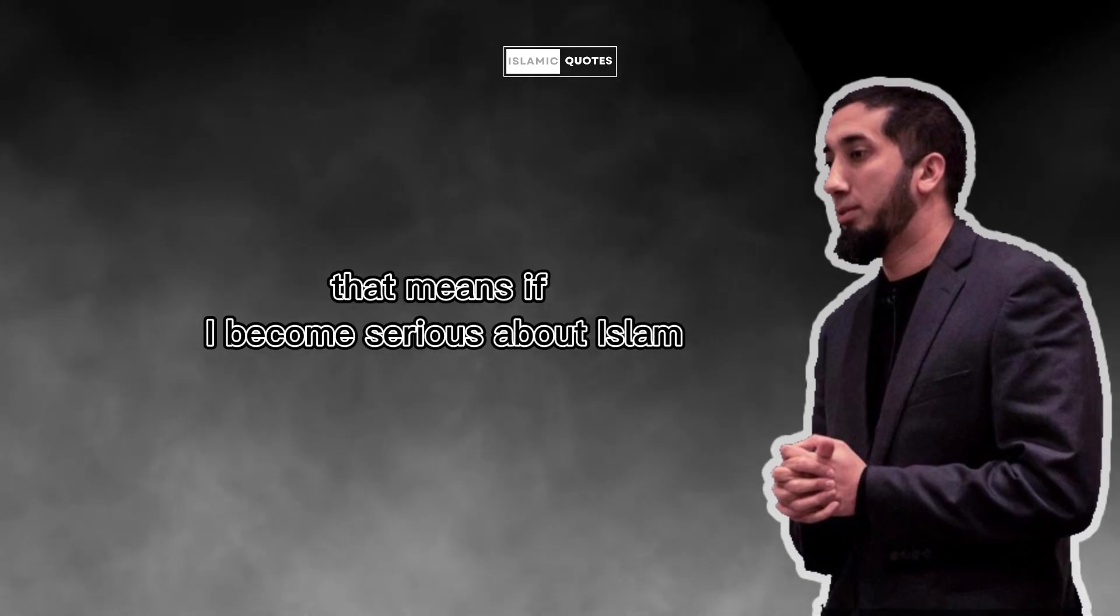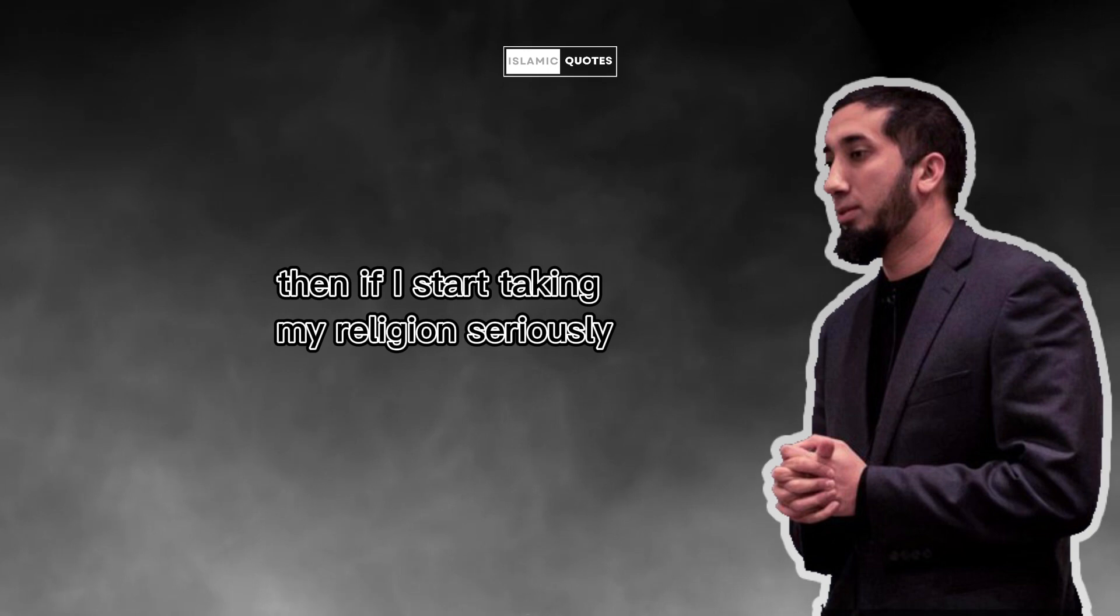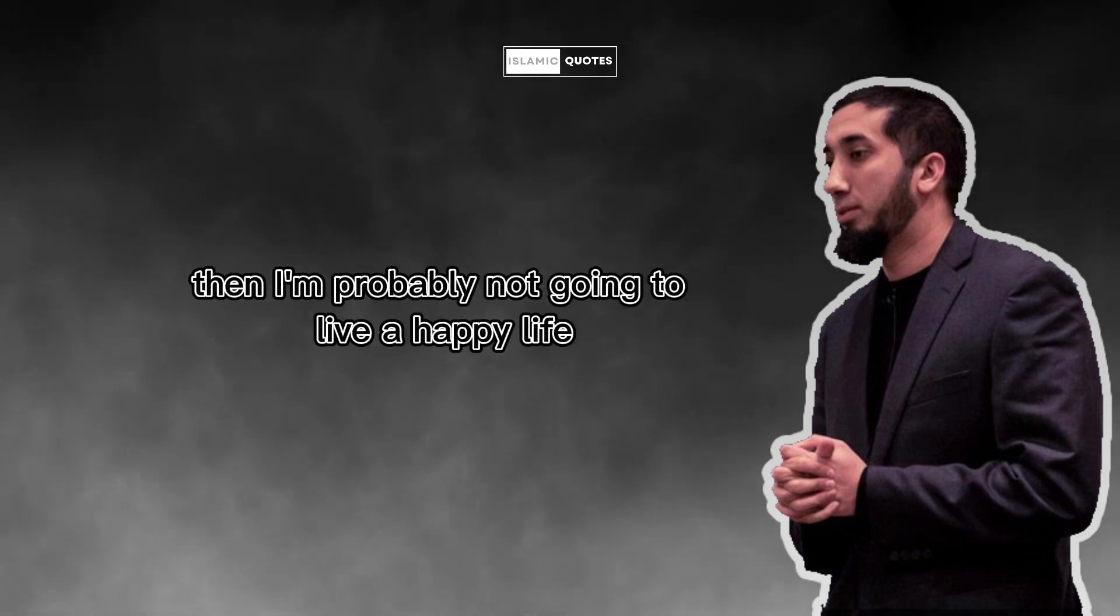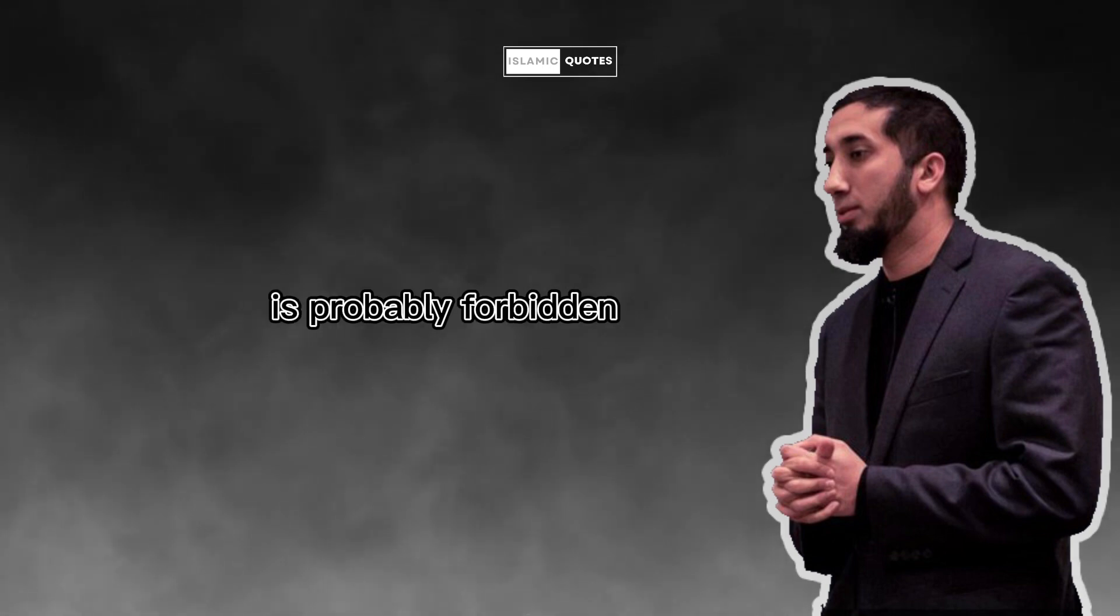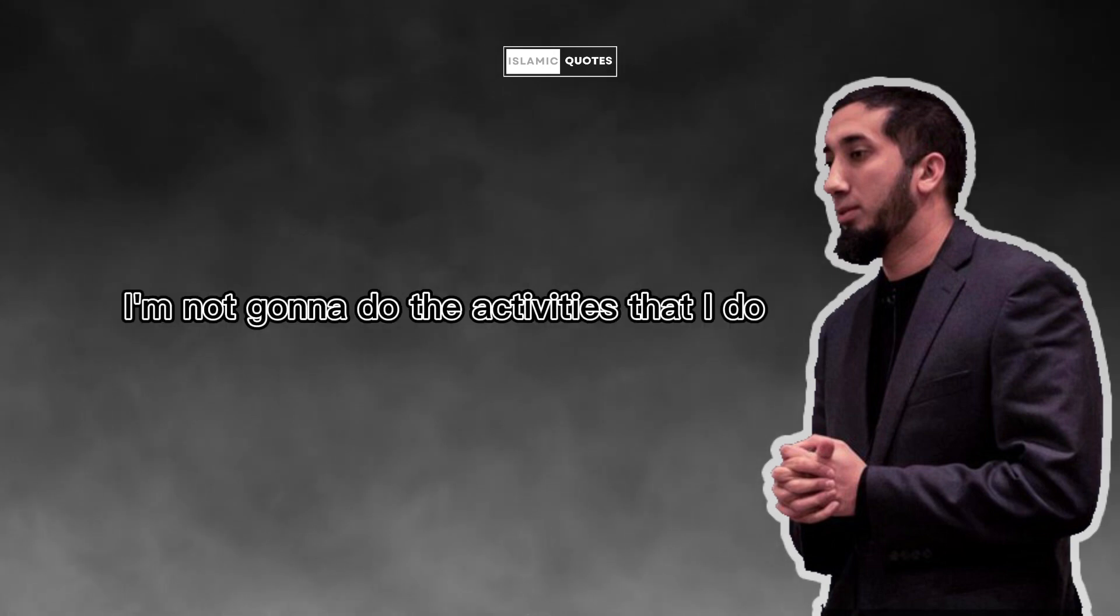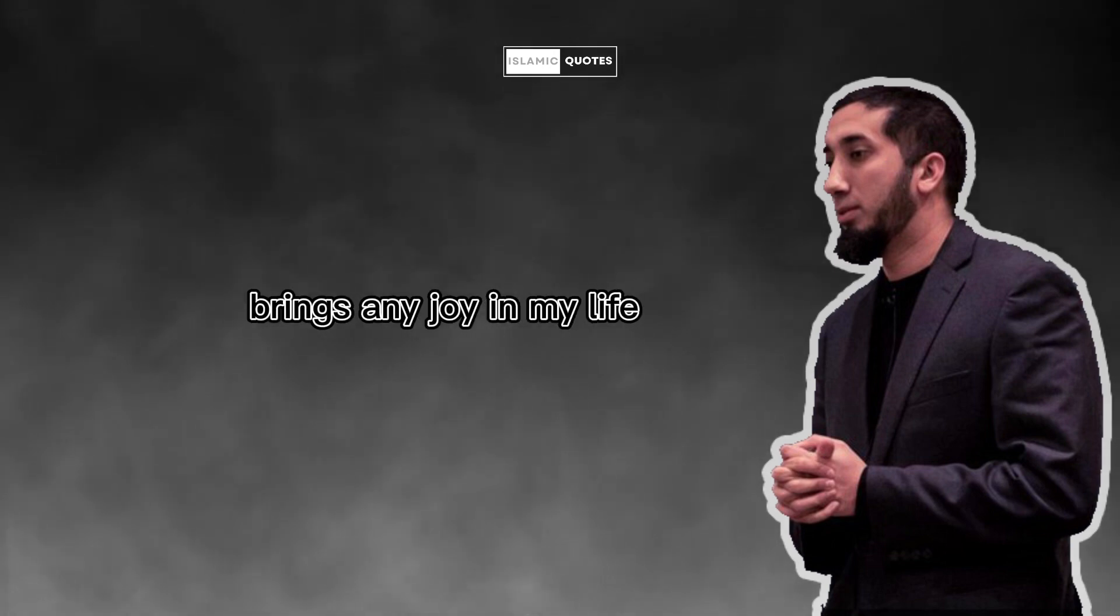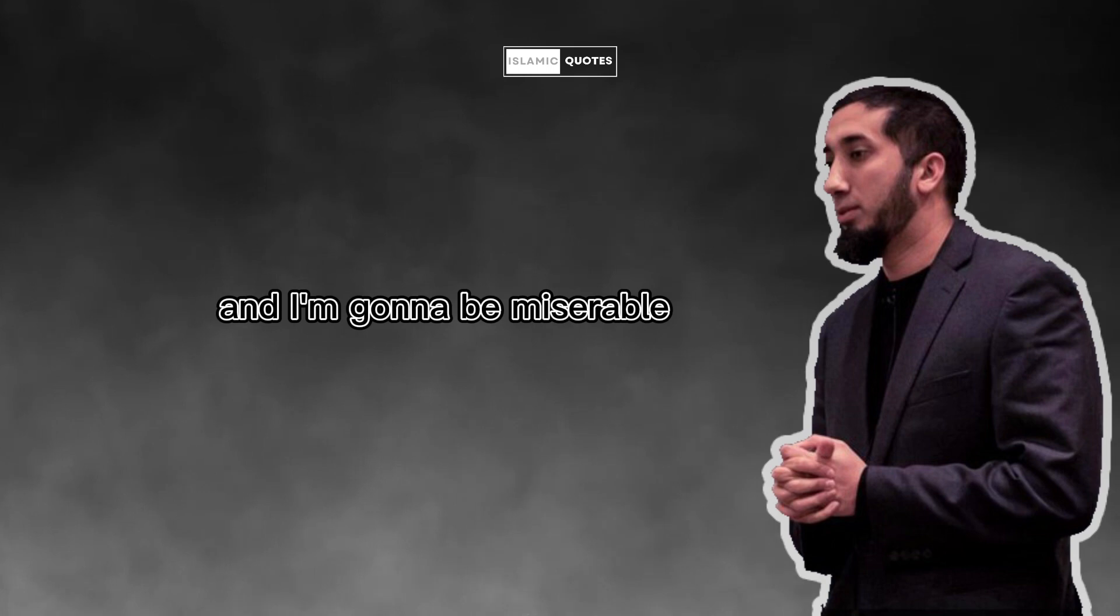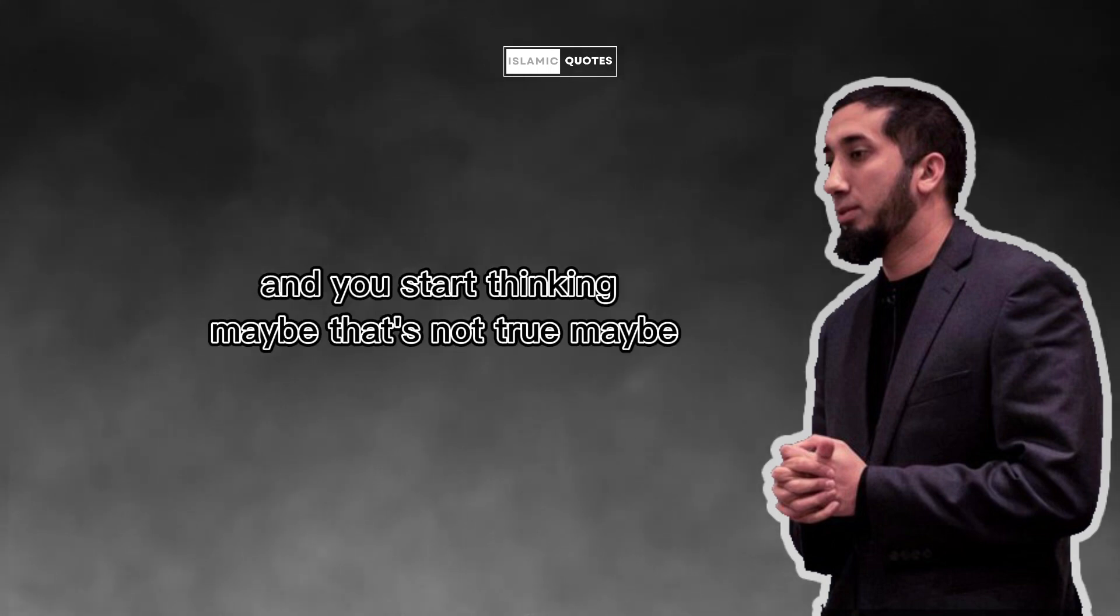That means if I become serious about Islam, or if I start taking my religion seriously, then I'm probably not going to live a happy life. Because anything that makes me happy is probably forbidden. So I'm not going to have the friends that I have, I'm not going to do the activities that I do, I'm not going to do anything that actually brings any joy in my life, and I'm going to be miserable.